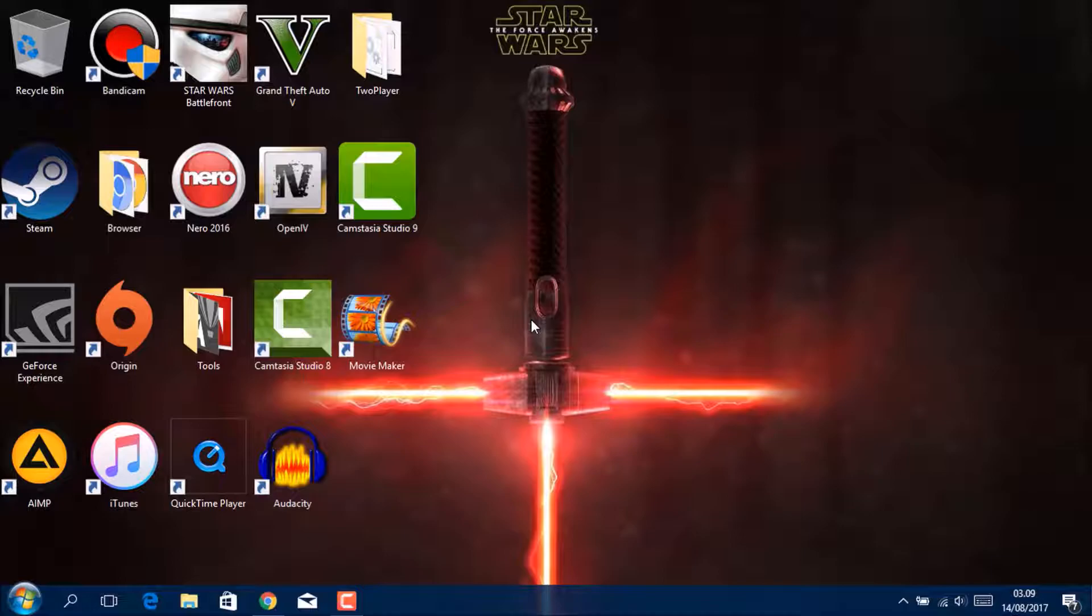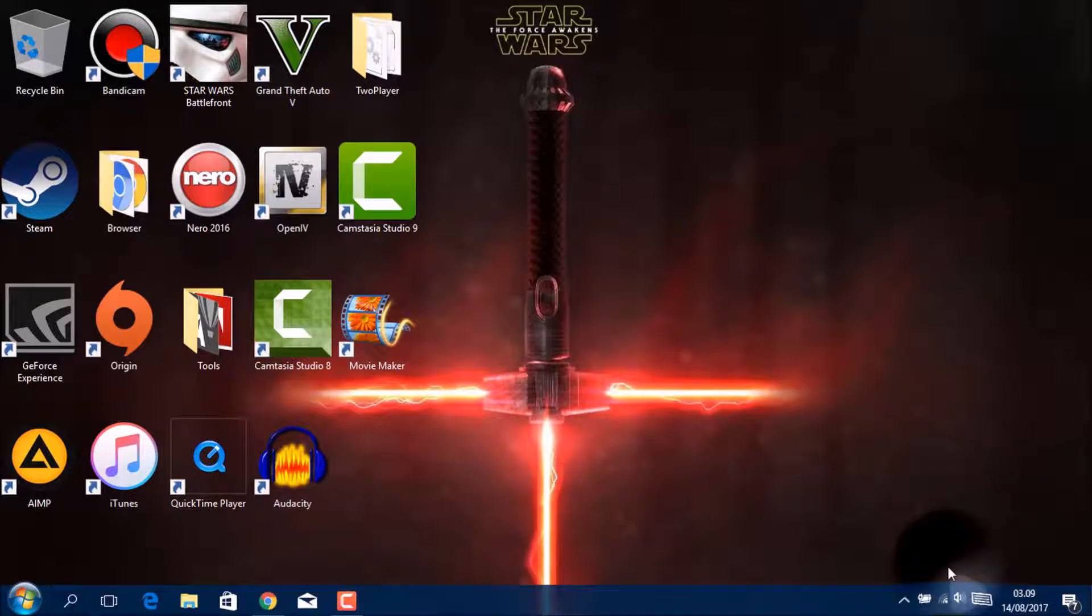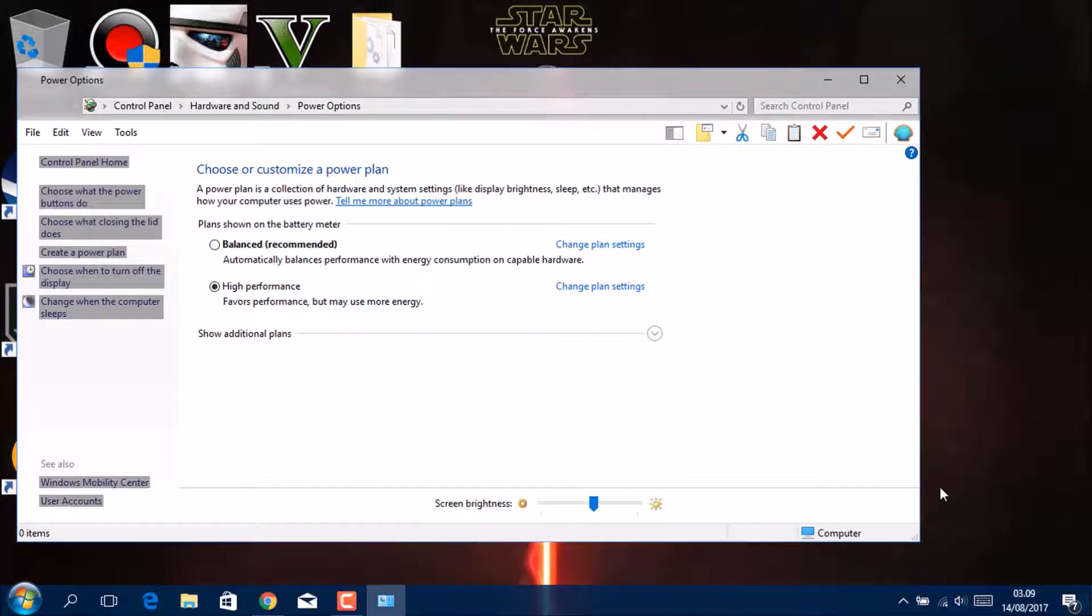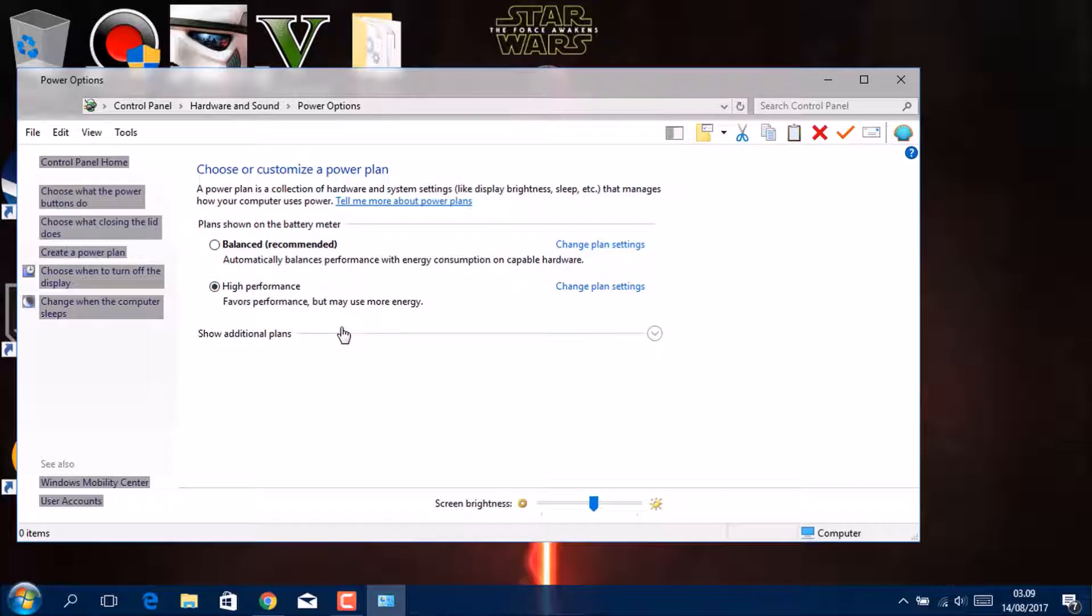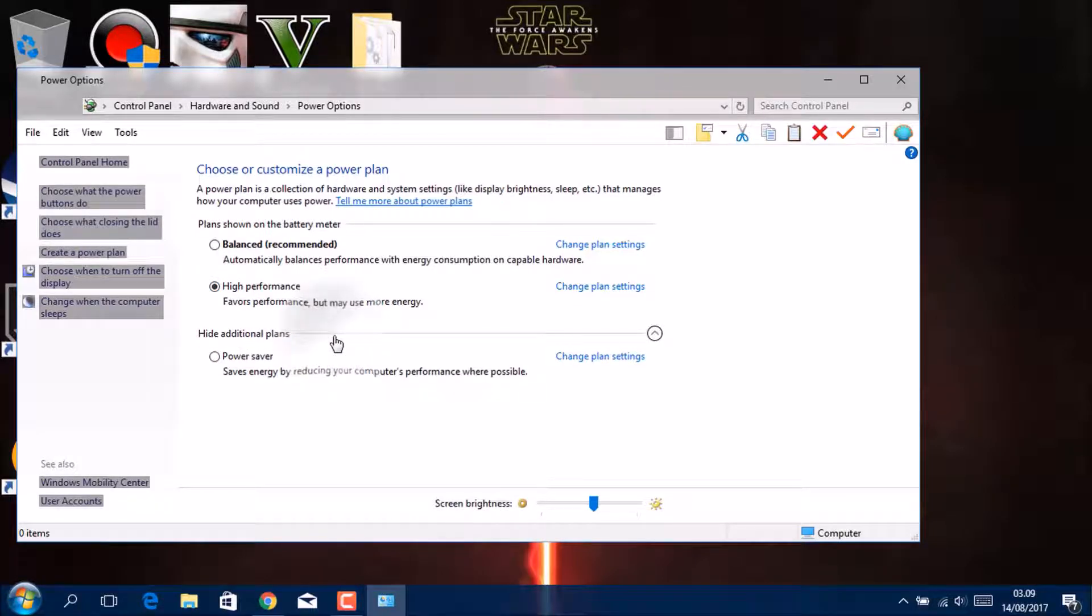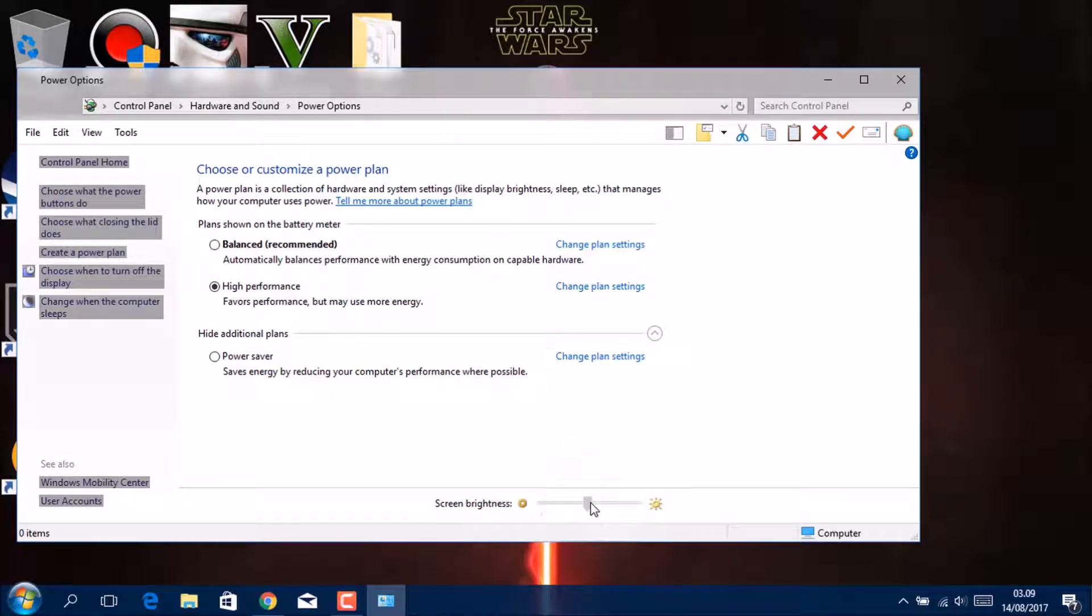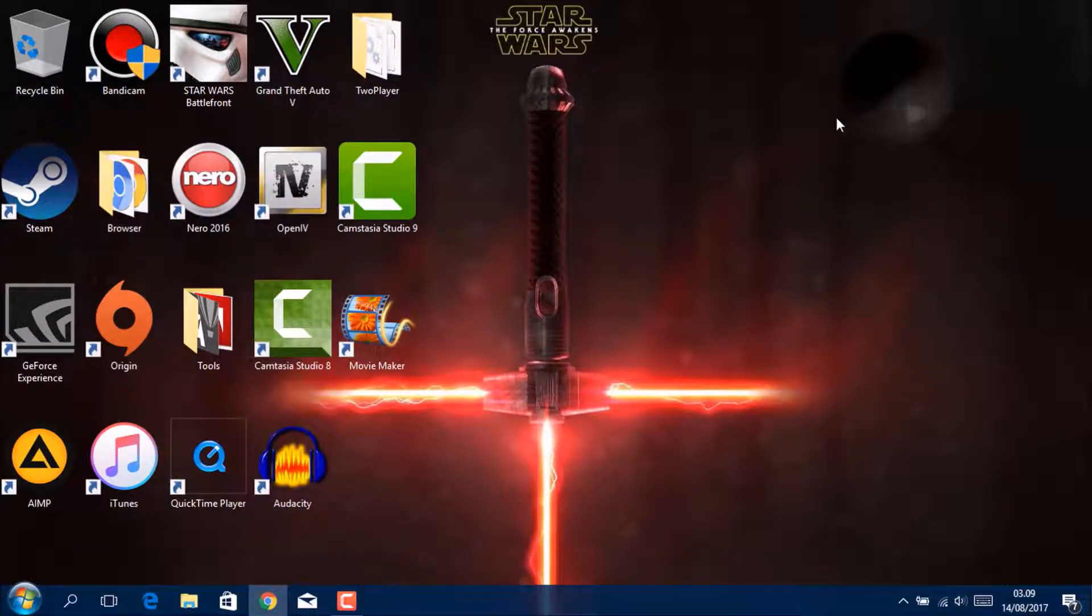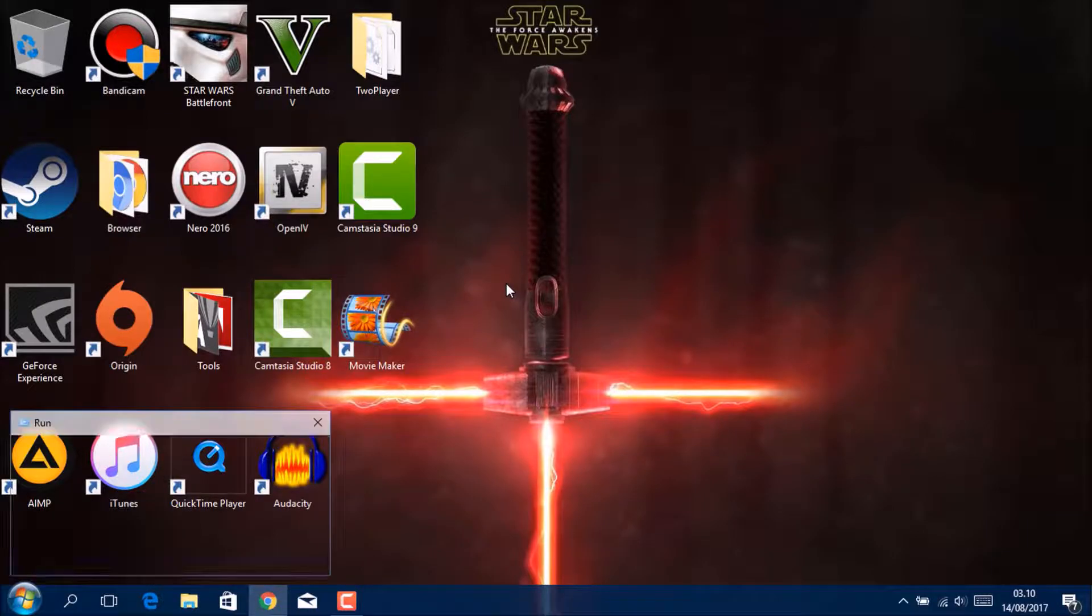And then you go to your battery, right click on it, Power Options. There's Balanced and something, there's no High Performance. You go to Additional Plans, go to High Performance, and set your brightness up to you.